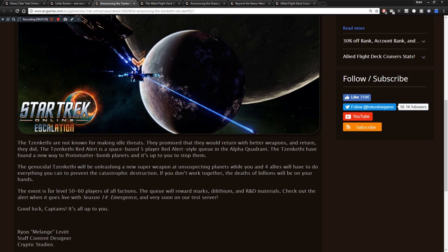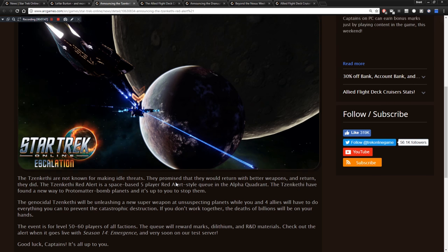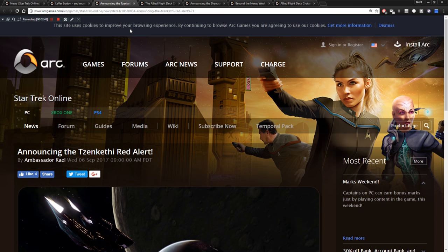Because people aren't really team oriented in pugs. So I see a lot of billions of deaths in that one. So yeah, we'll see how that goes. I like the red alerts where you don't necessarily have to work as a team. Like the Borg red alert. You just kind of go in and just do it. I wish it was more like that. Because for pugs, that style works better. But we'll see how this works out anyway. So that's part of season 14.